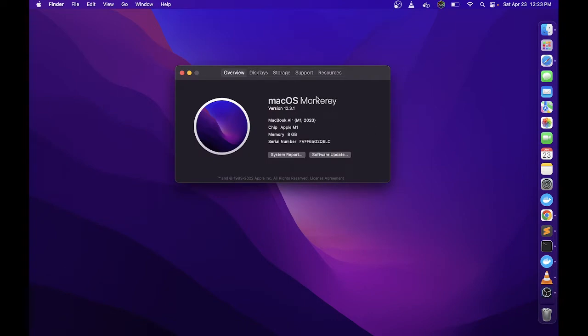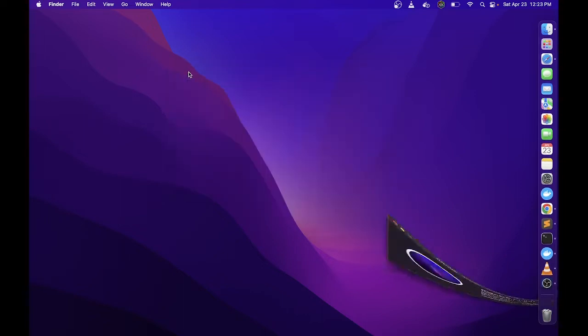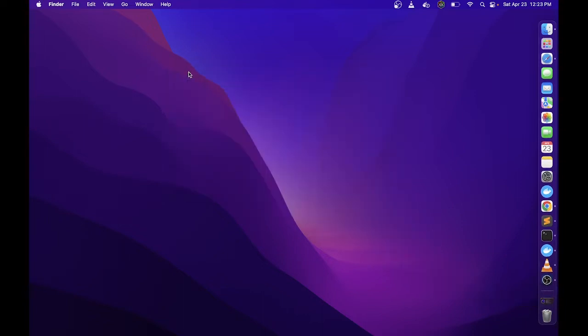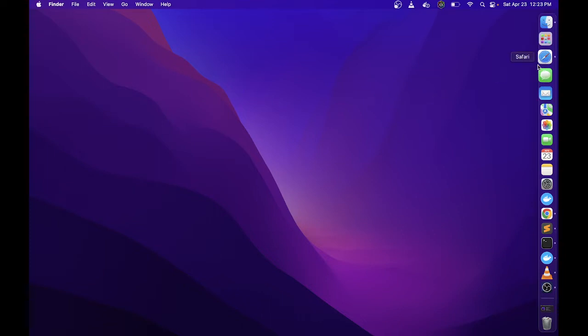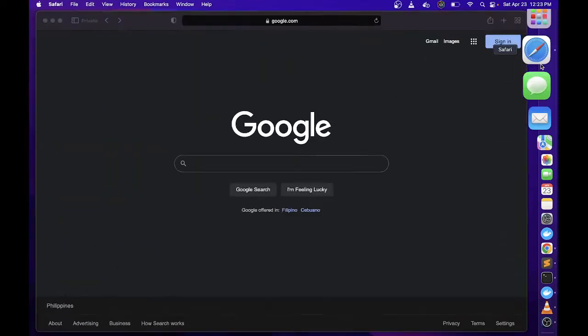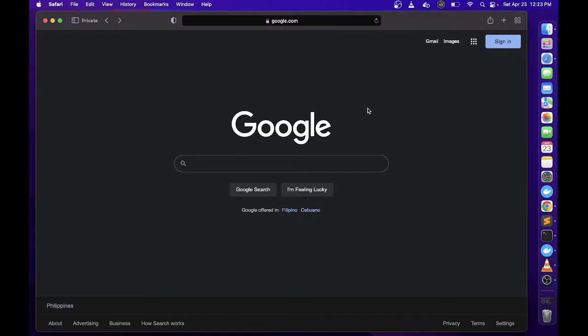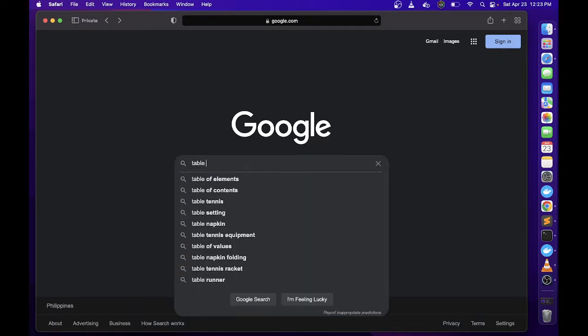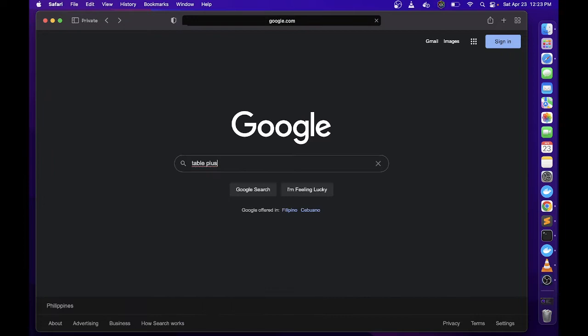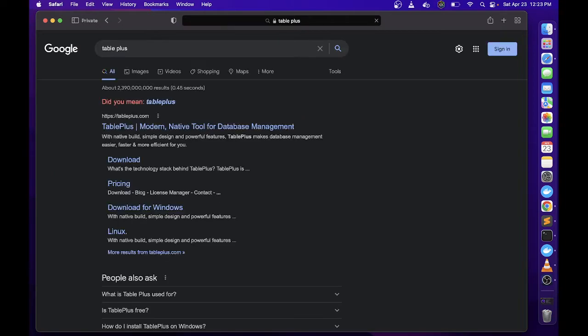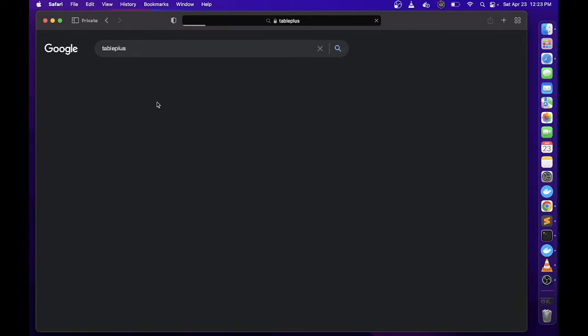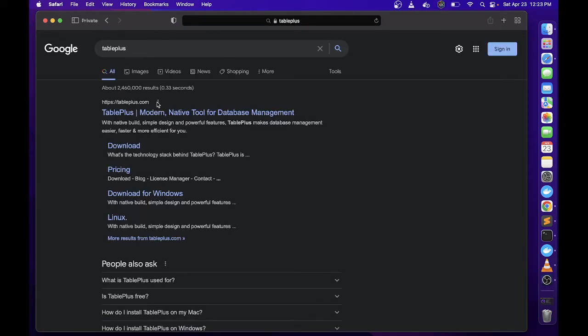Hindi naman sya masyadong malaki yung dependency regarding software system, kaya kahit anong OS mo pwede mo syang install. So bukas tayo ng browser and then punta tayo sa any search engine, and then type nyo lang yung TablePlus.